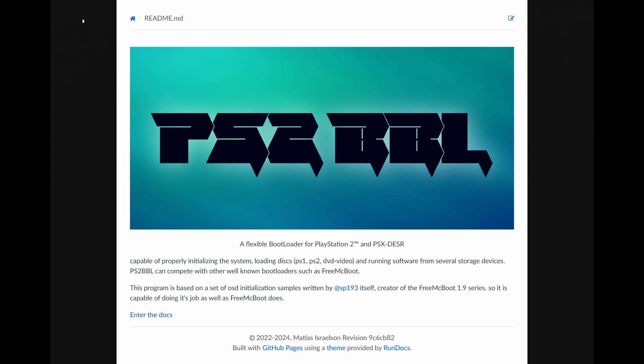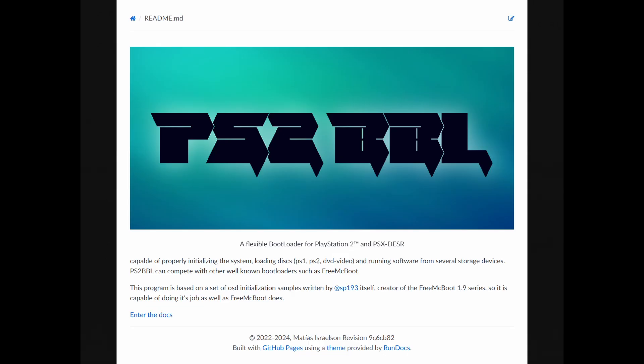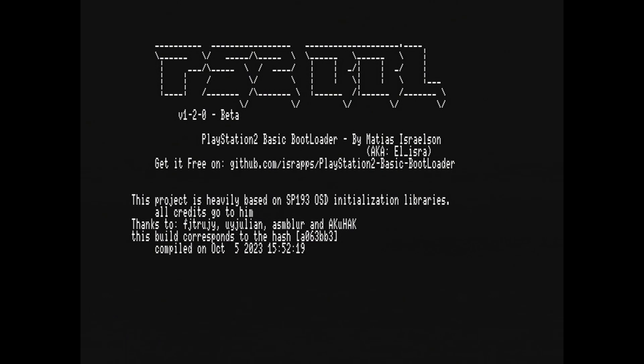For this tutorial, you will need to have PlayStation 2 Basic Bootloader installed. If you haven't installed it already, please watch my previous video.